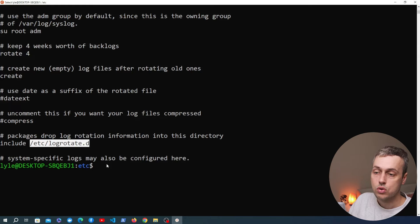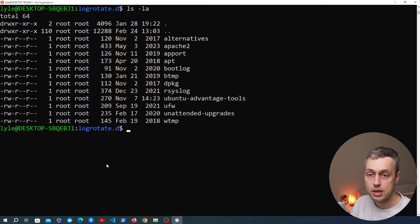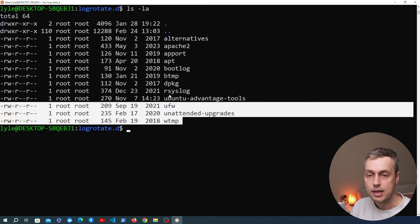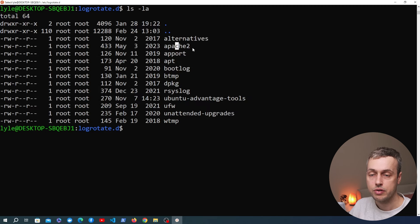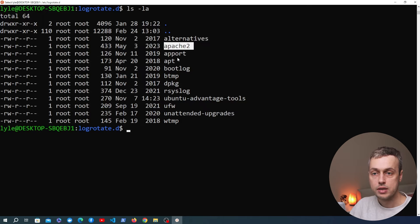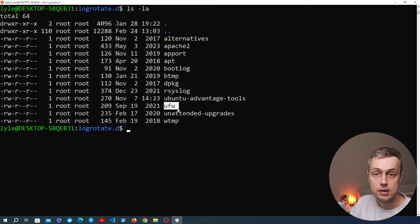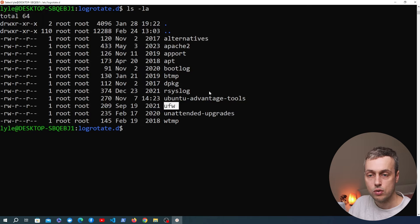We're going to look at the /etc/logrotate.d directory now. Navigating into that directory and listing its contents, we can see individual LogRotate configuration files for different services. For example, if we use the Apache web server, there's a file here that tells LogRotate how to configure log rotation for Apache. We also have files for other services like rsyslog and the UFW firewall. Each of these has a LogRotate configuration file specifying the log rotation options for that service.